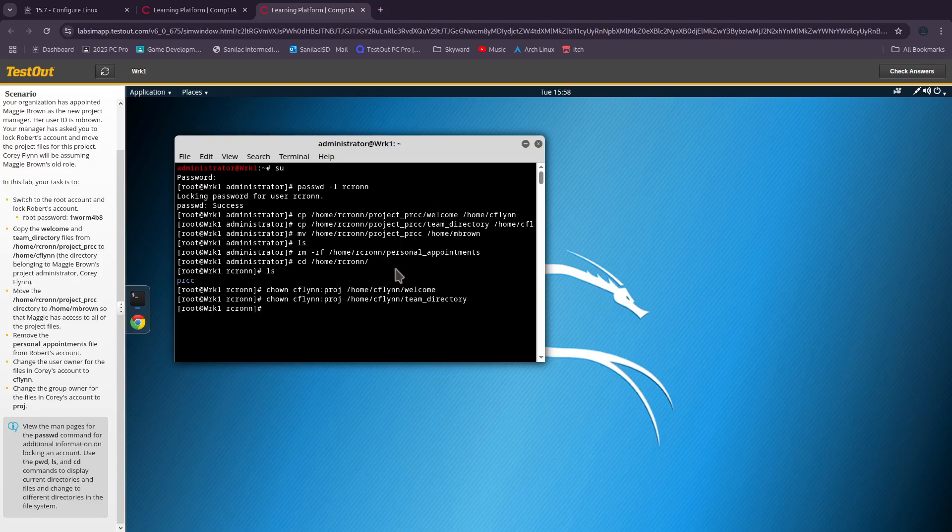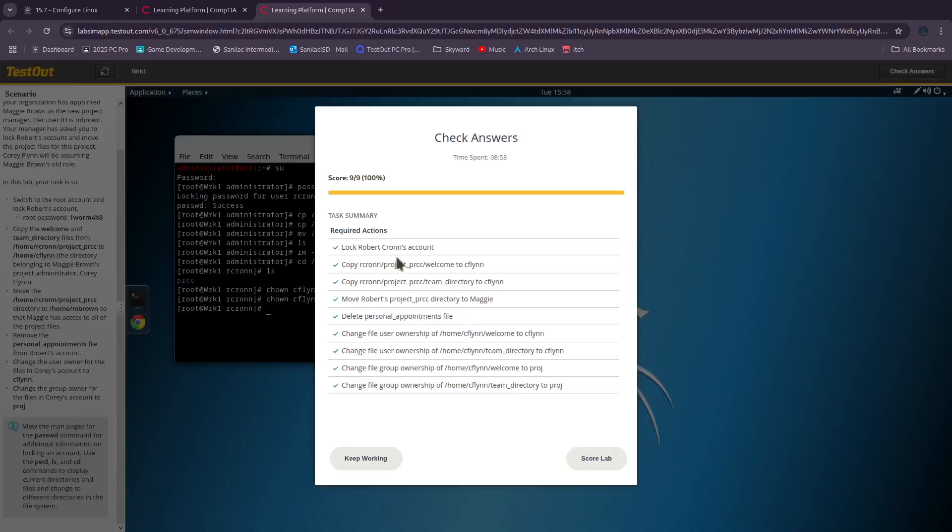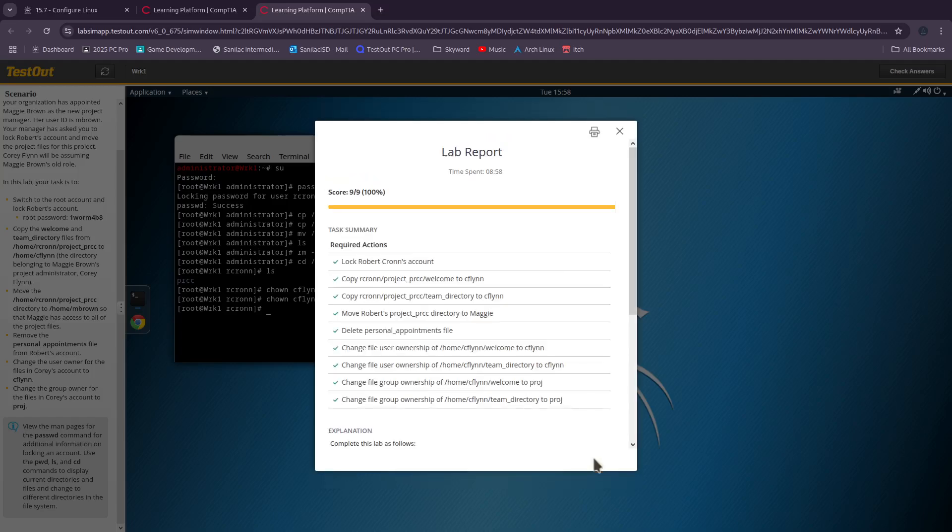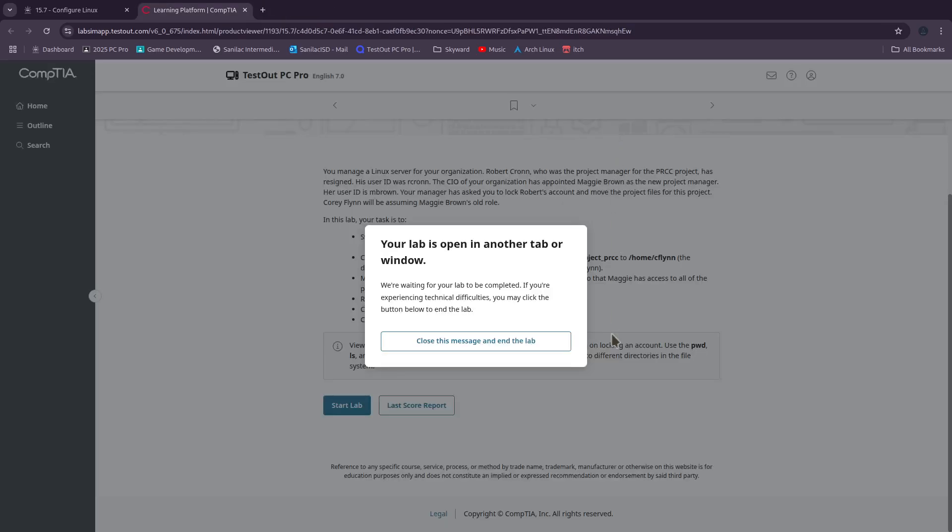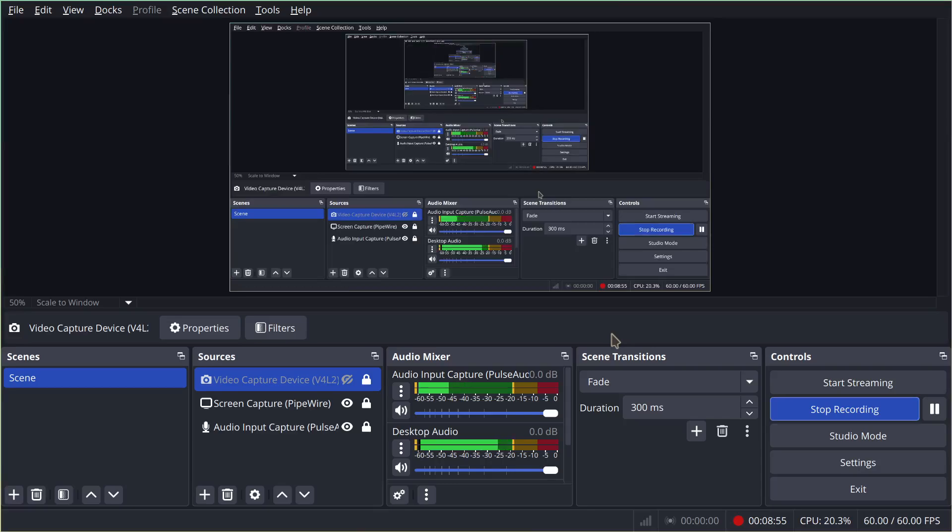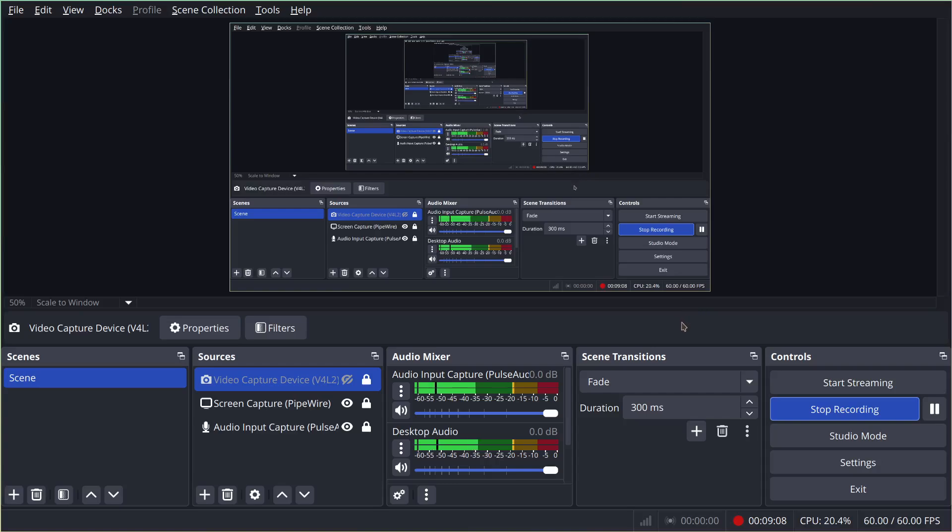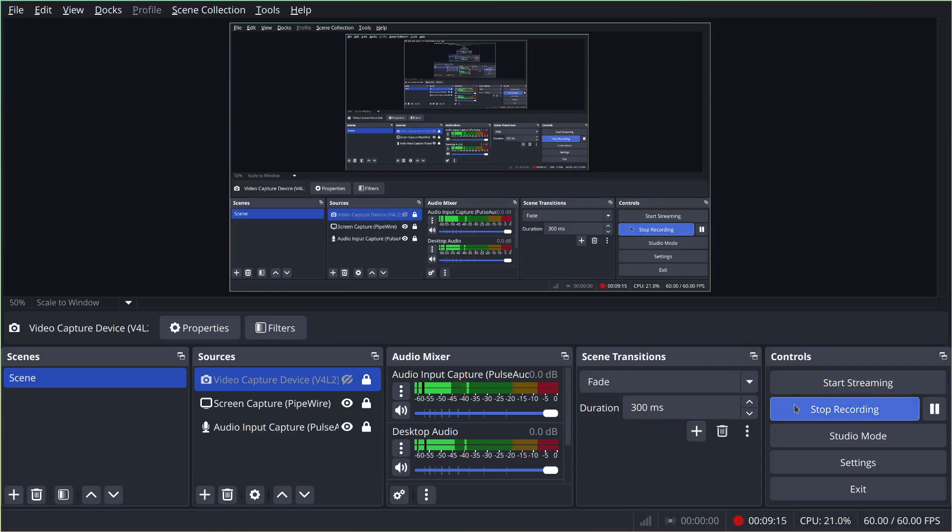Now if we did everything correctly we should get 100%. Look at that, nine out of nine. Hope this works for you all. Hope you guys have a good day Friday. I won't be here due to a zoo trip that's going on in my school. See you all next week.